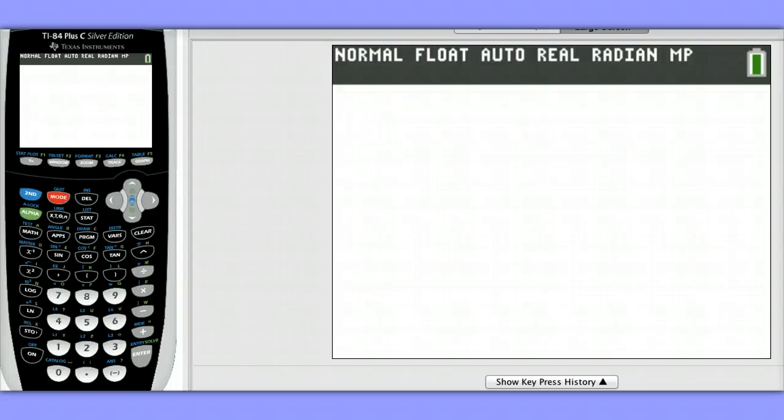Hello, this is Lee Notaro. In this video, I'll be showing you how to find p-values for chi-square tests using the TI-83/84 calculator.